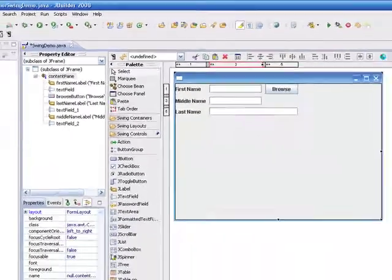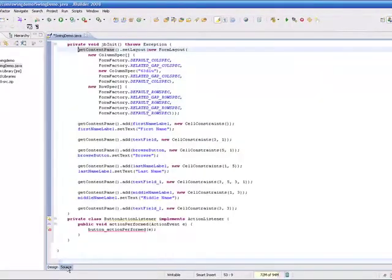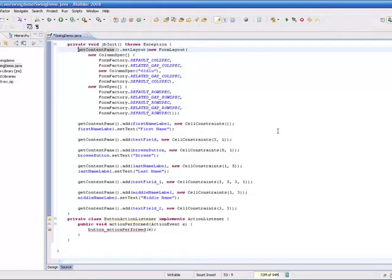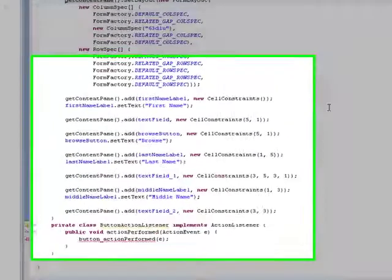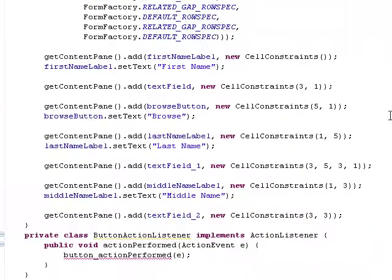And if I come down here and look at the source now, I can see the source. And I can see that my text fields, labels, and buttons have all been created for me using the form layout manager.